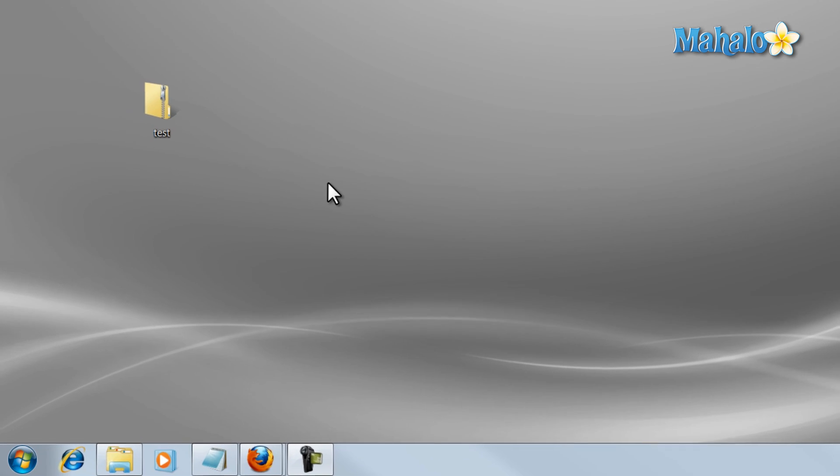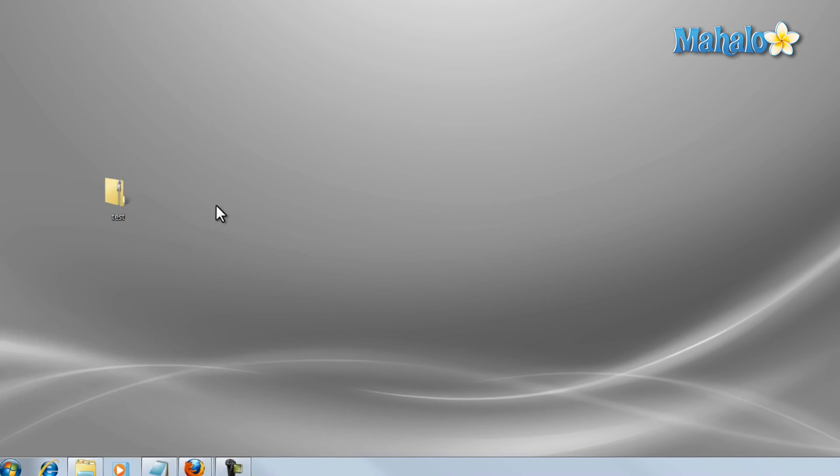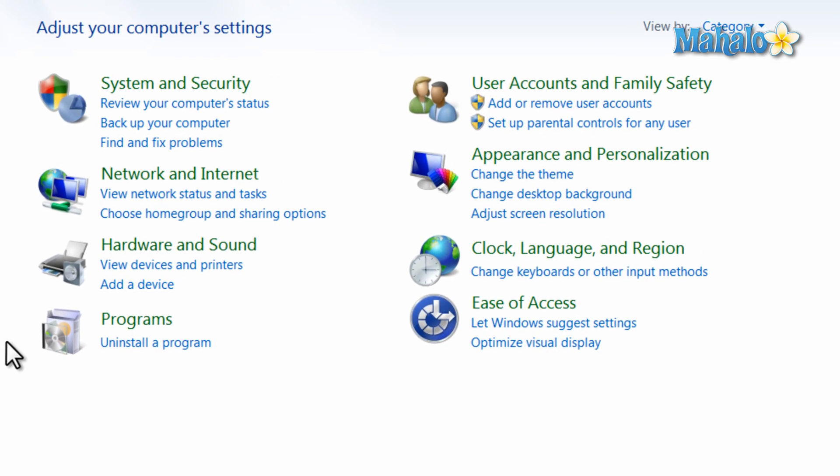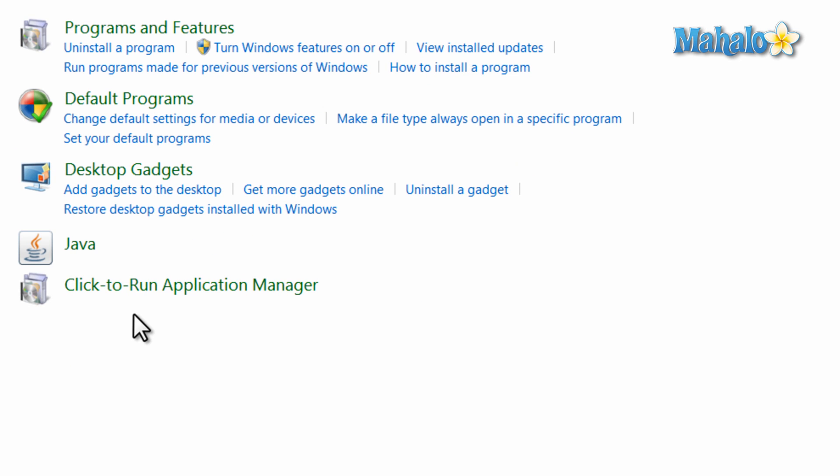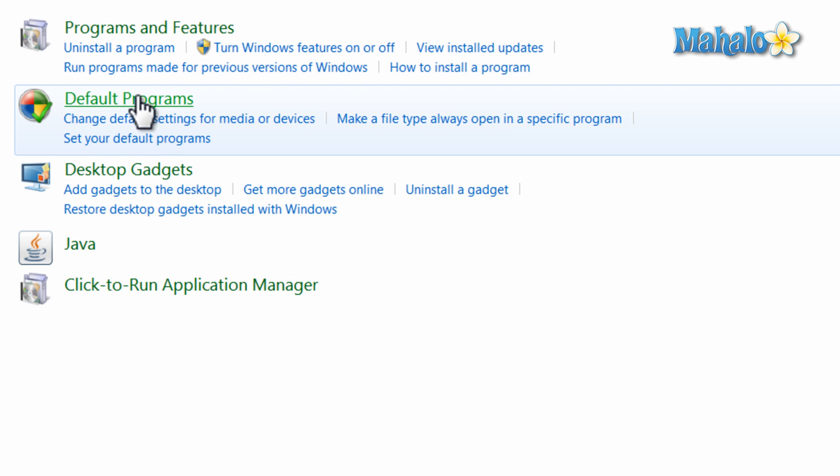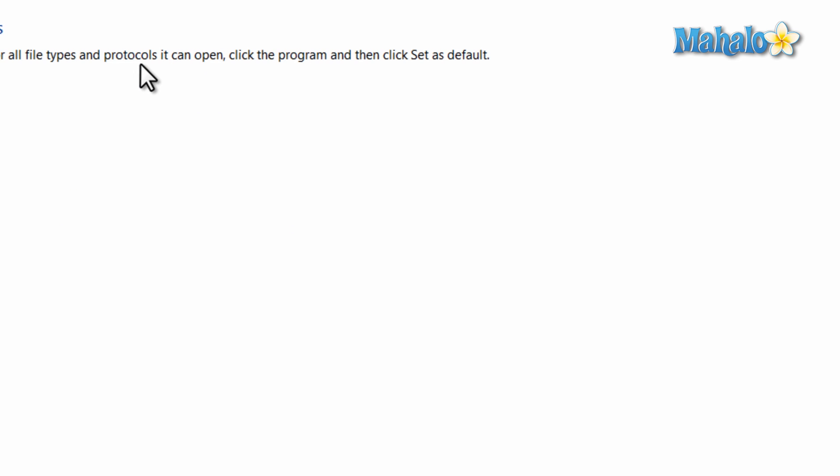To choose your settings simply click on the start menu then click on the control panel then select programs. And from here just select default programs and then set your default programs.